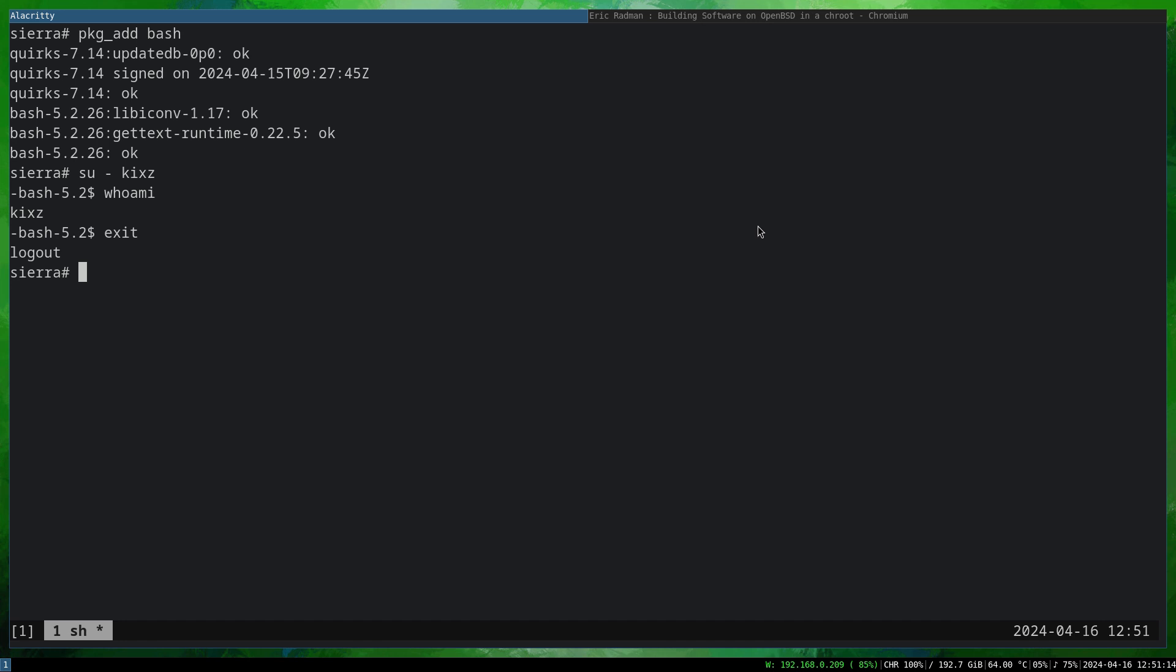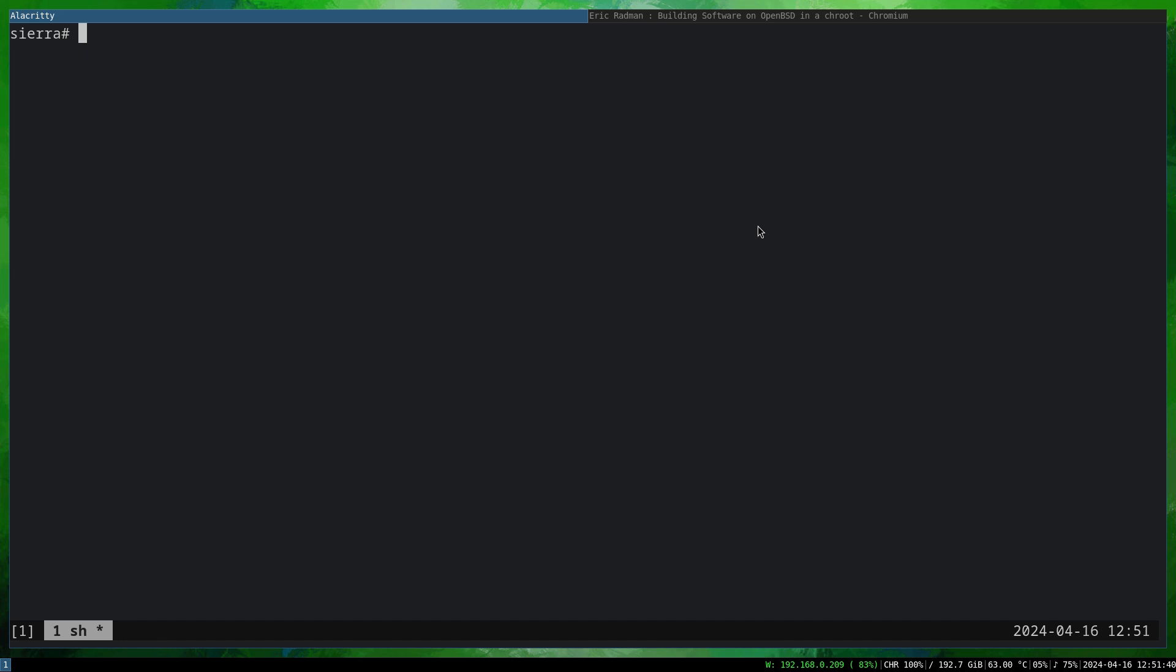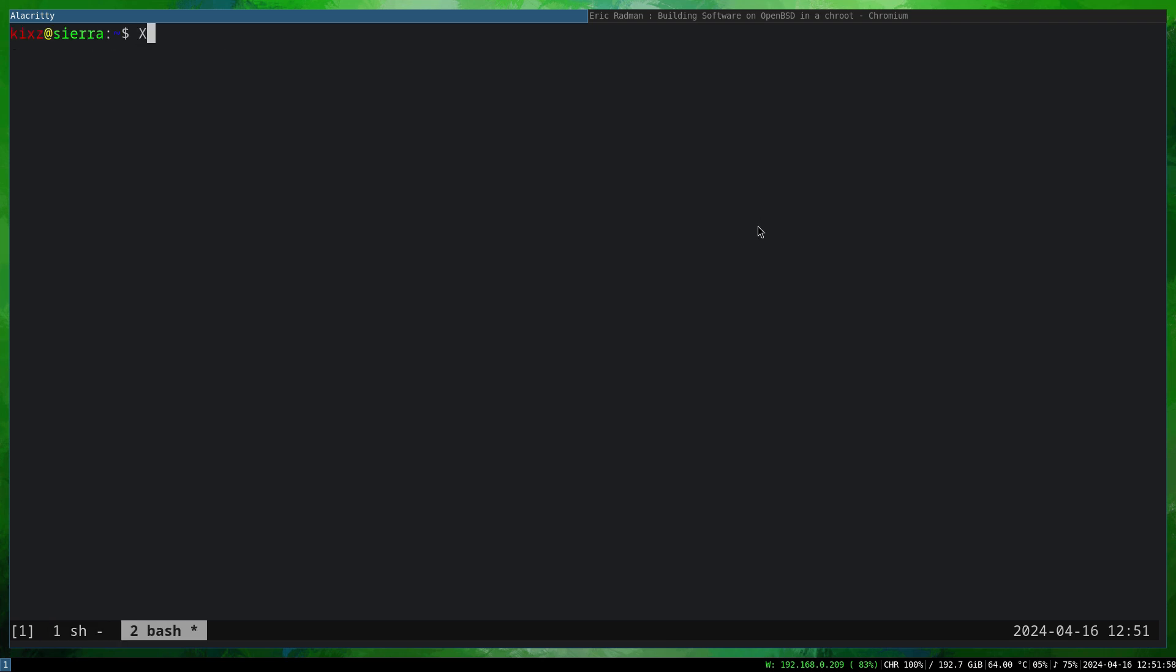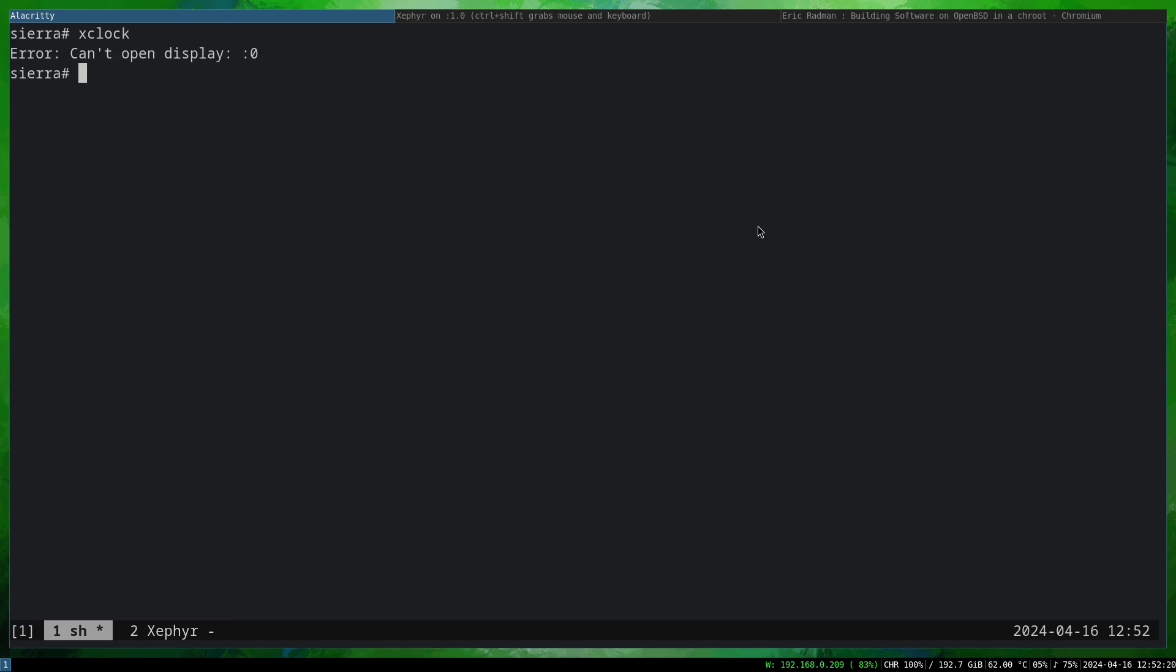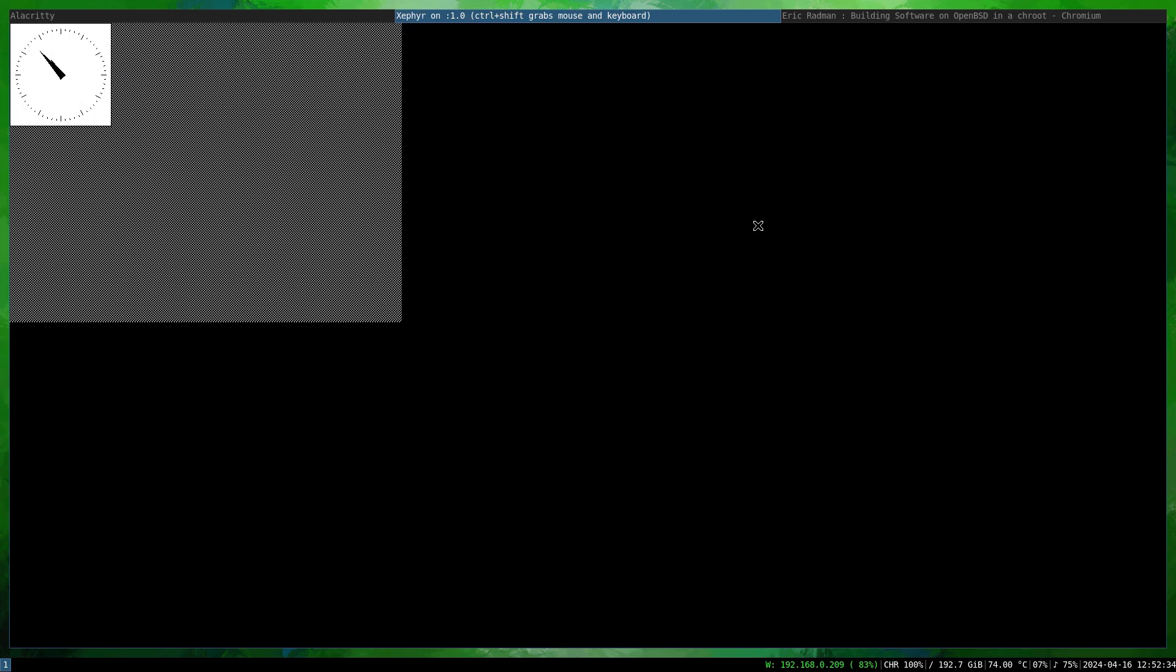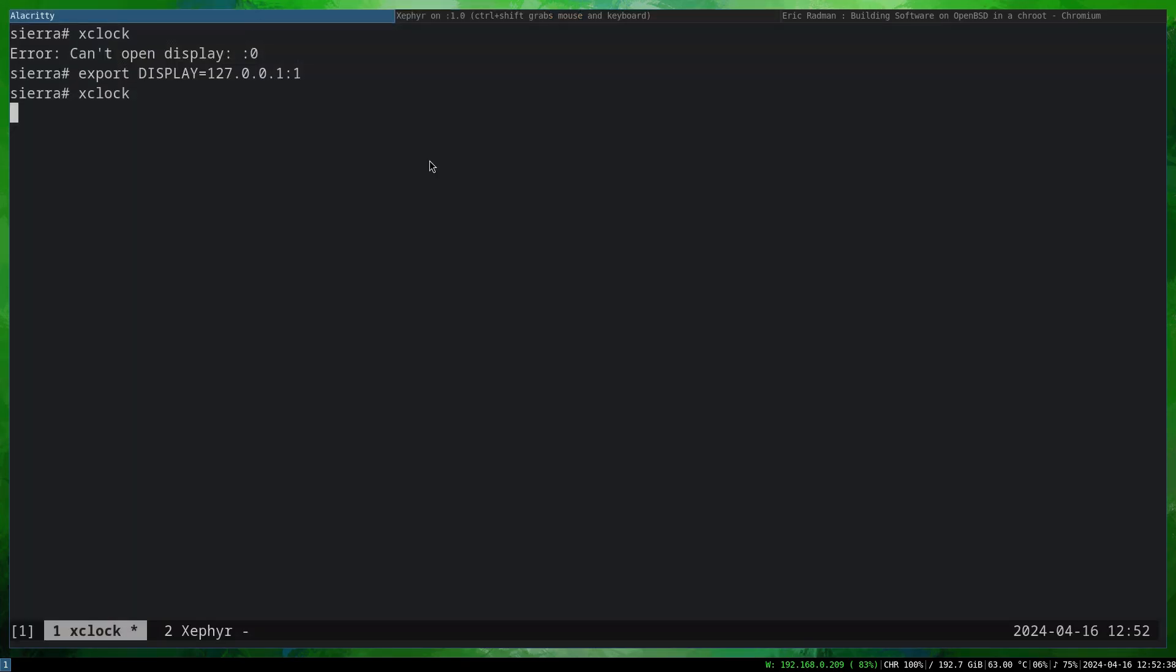So what I'm going to do is quickly demo how to run xclock and also 0 A.D. because that's a bigger application through X11 forwarding. For xclock, if I just type xclock, it says it cannot open display 0. So on the host machine, we are going to run the Xephyr server display 1, listening to TCP in window mode. Now what I do is export DISPLAY=127.0.0.1:1. We type xclock again and you can see xclock is successfully running here. If I quit, it exits.